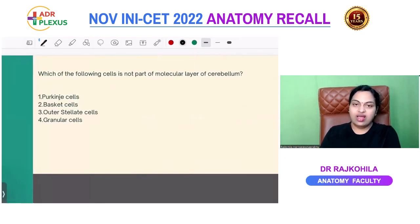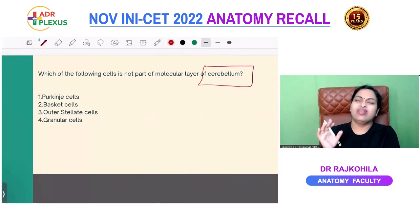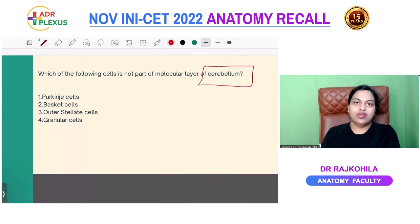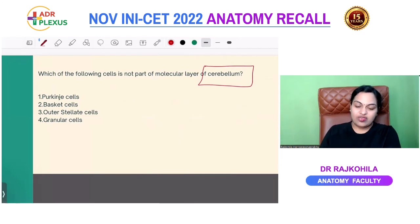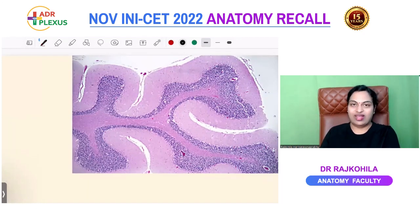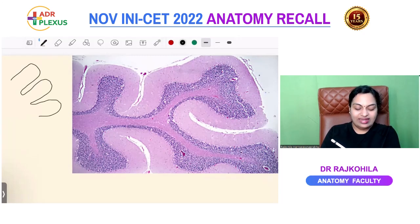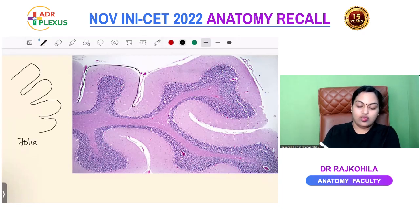The next question: which of the following cells is not found in the molecular layer of the cerebellum? Cerebellum is a very important topic — every paper has questions from it, mostly from histology. You should be able to identify the histological appearance of the cerebellum. The cerebellar cortex is folded into leaf-like folds called folia. Each folium has an inner core of white matter and an outer gray matter — the cerebellar cortex.